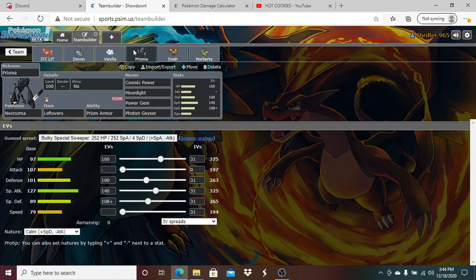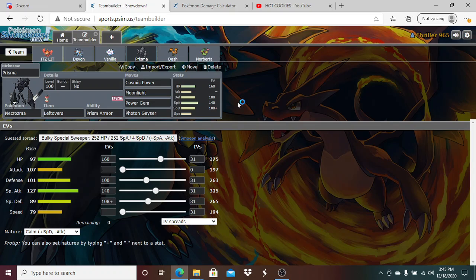Up next is probably the main win condition of the game. We have Prisma Necrozma here. We have Cosmic Power, Moonlight, Power Gem and Photon Geyser. 160 HP, 100 Defense, 108 Special Defense with a Calm nature and 140 Speed. I am running kind of mixed defensive, leaning more a little towards that Defense, but pretty much exactly mixed defensive Necrozma this week with Leftovers. Basically, if Necrozma starts setting up Cosmic Powers and he has no way to stop that, this is basically GG because he has nothing. If Volcarona becomes an issue, I can handle Volcarona 1v1. I can Power Gem Volcarona constantly because I think a Physical Volcarona is going to be coming more than a Special Volcarona.